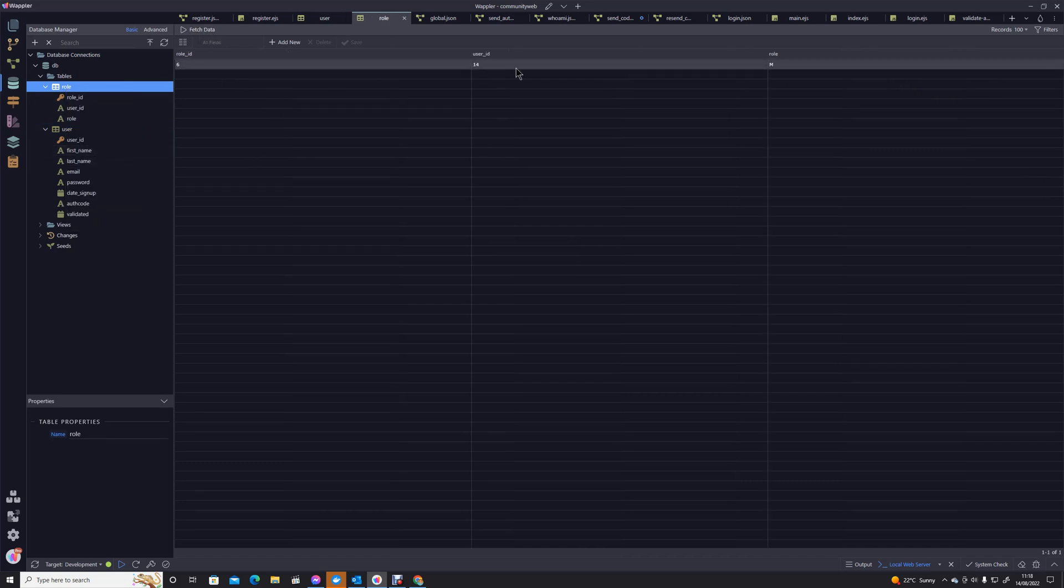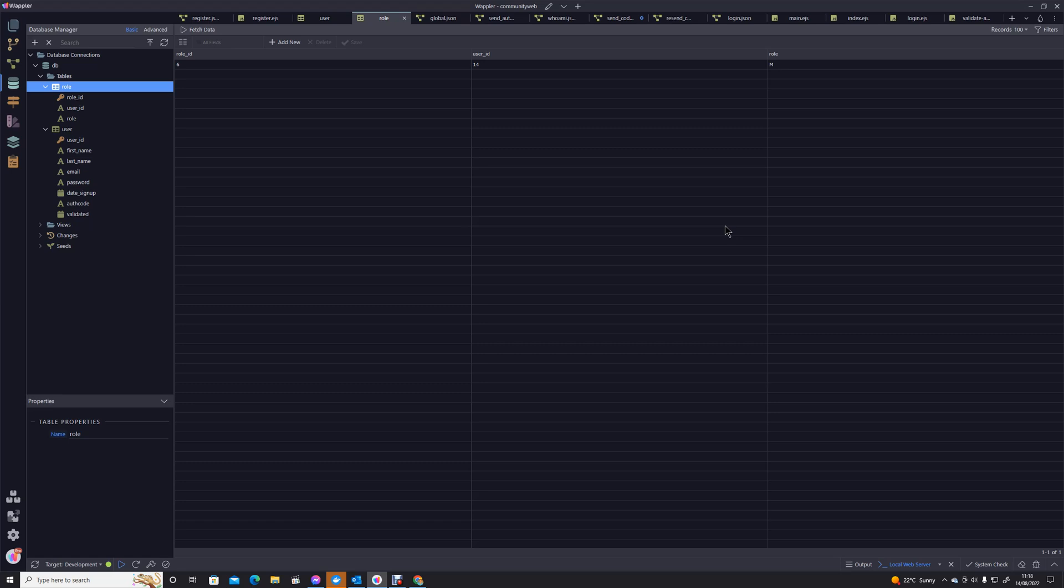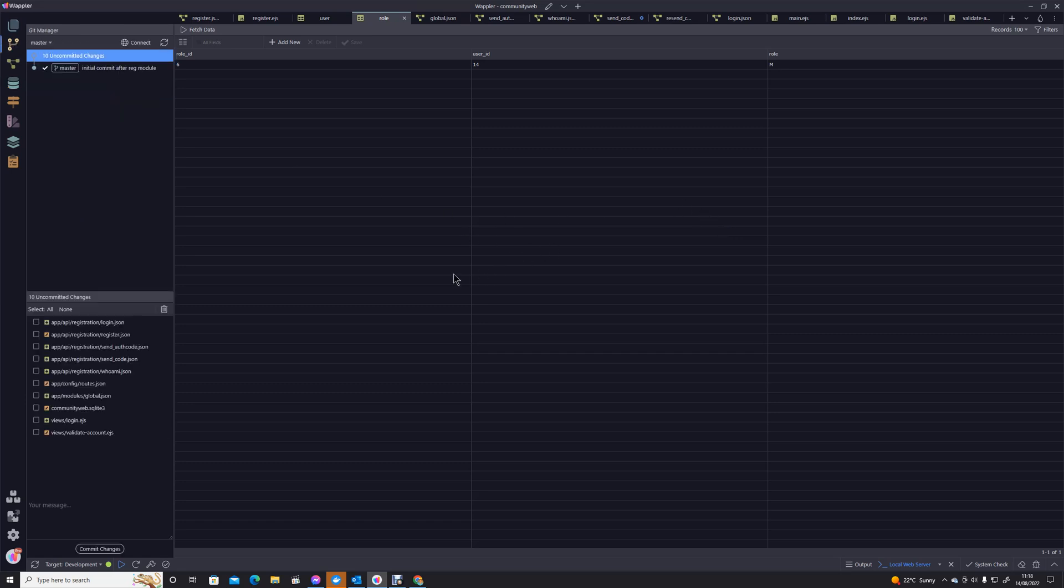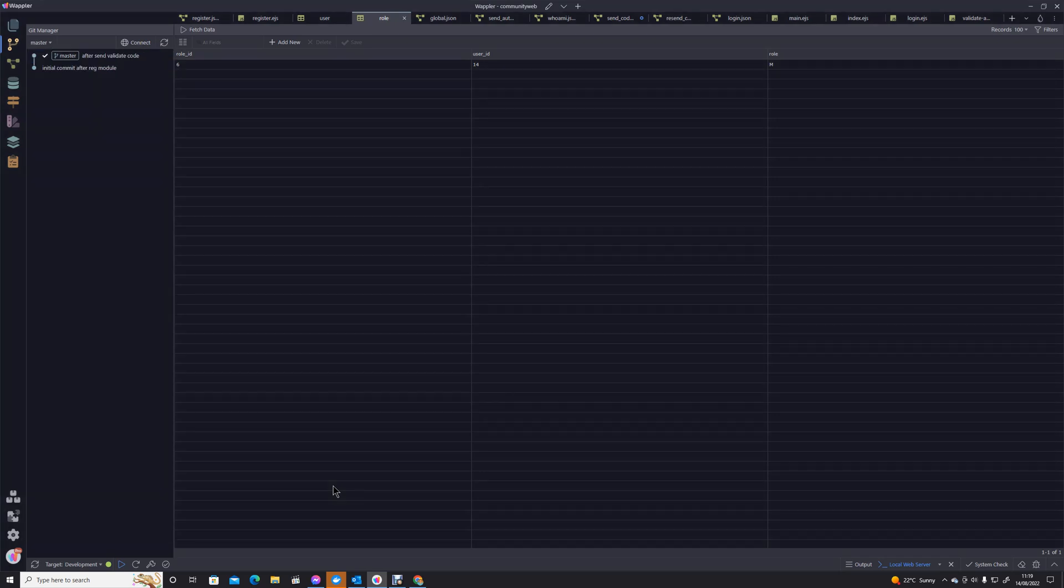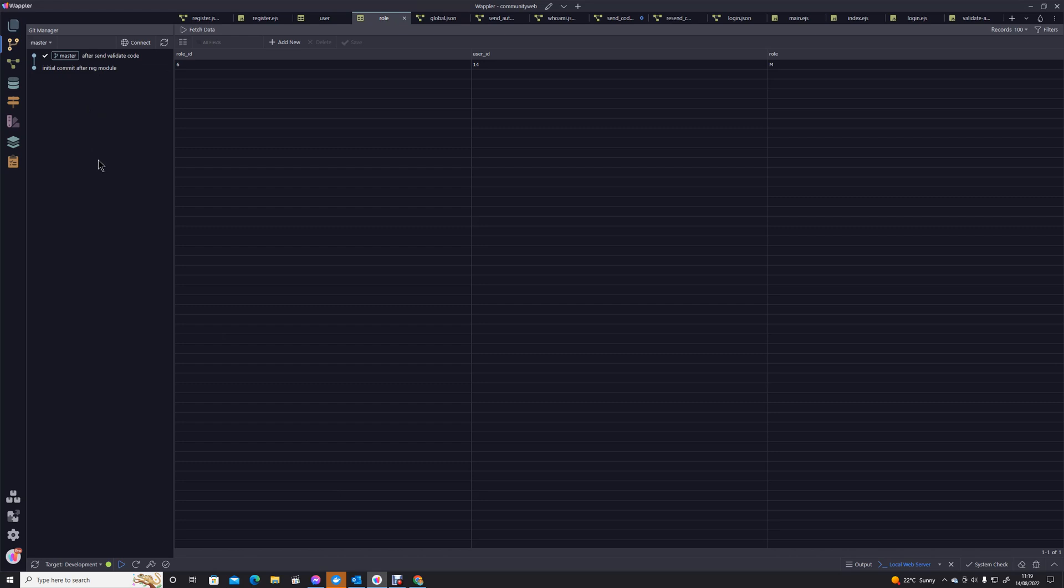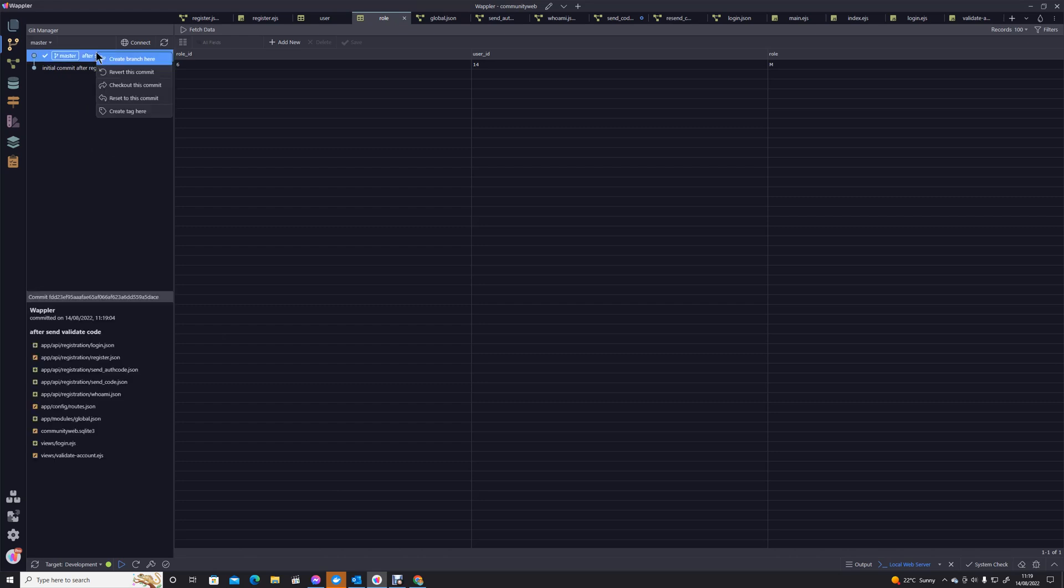Before we go, we talked about Git before. Let's just now update all of those changes we've made. After send validate code, let's commit those changes. And now you can see we're starting to build a version history of our website. If we need to revert back, we can actually go and say revert back to this commit, and that will take everything back to where it was at that stage. So we can reverse horrible changes if we've got something horribly wrong.